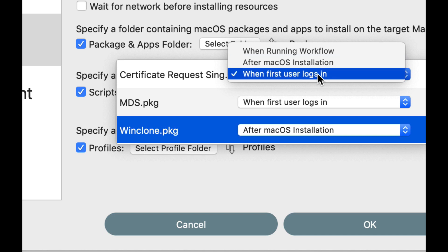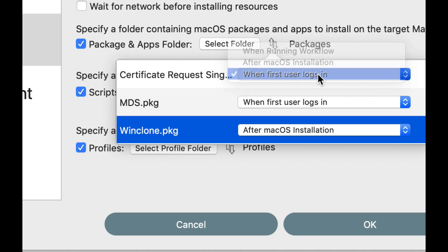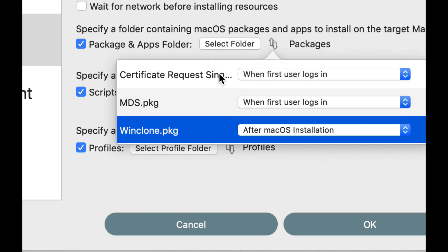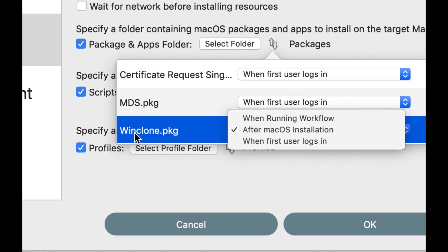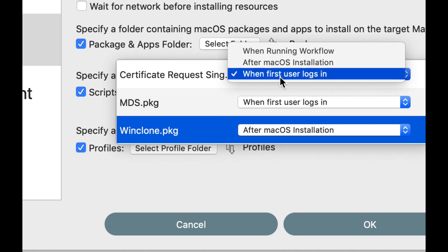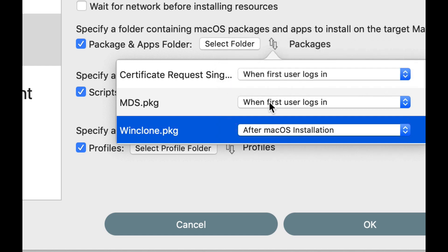So we just added this new option as when first user logs in. And this is available for any package. So in this one, the certificate request and MDS are going to install when the user first logs in, and it's going to install WinClone after macOS installation. The reason you would use when first user logs in is if you have a package that requires a user to be logged in when it installs, because it's not really a great performing package, or it has some kind of requirement that requires login.